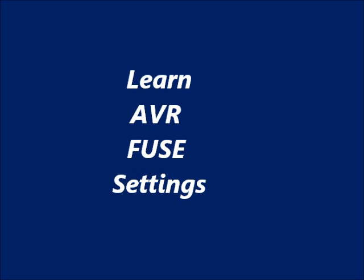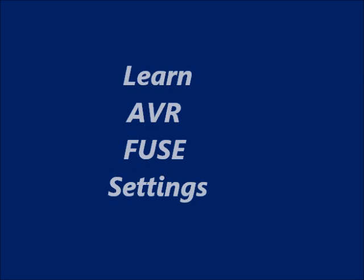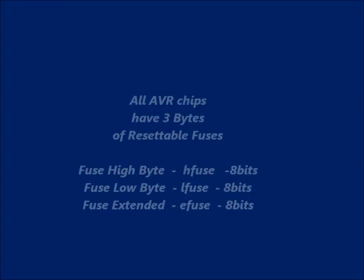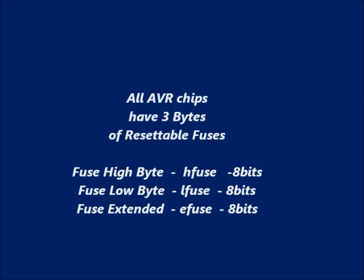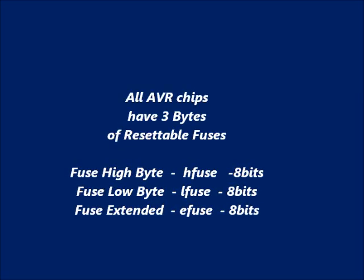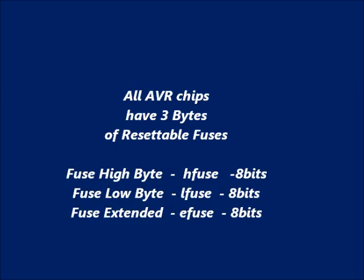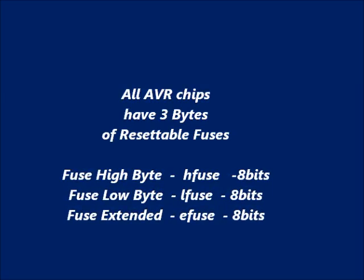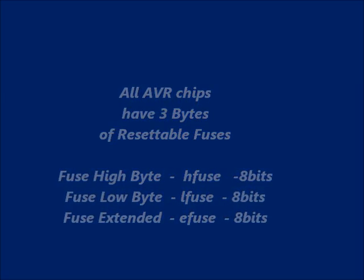All AVR chips have 3 bytes of resettable fuses. Resettable means we can change it again and again. One is the HFuse, Fuse high byte, and the next one is low byte LFuse, and the third one is extended fuse EFuse. We are interested in HFuse and LFuse.